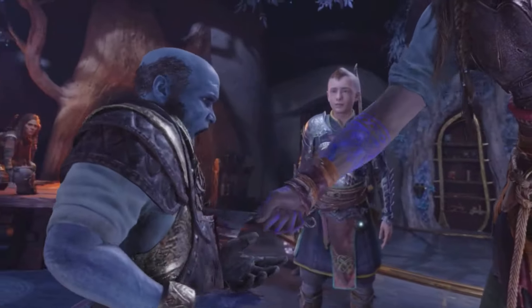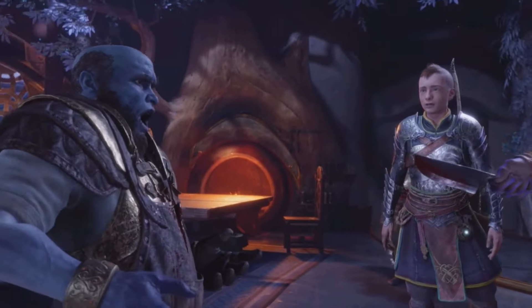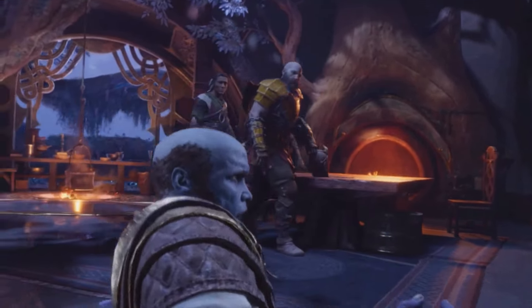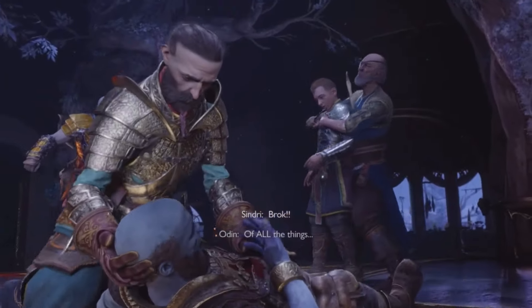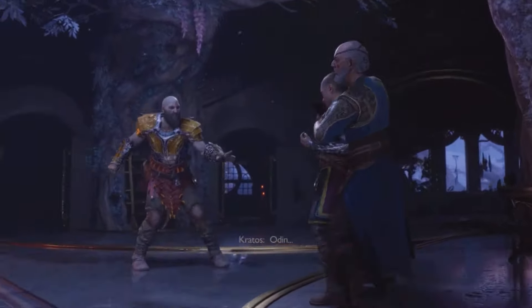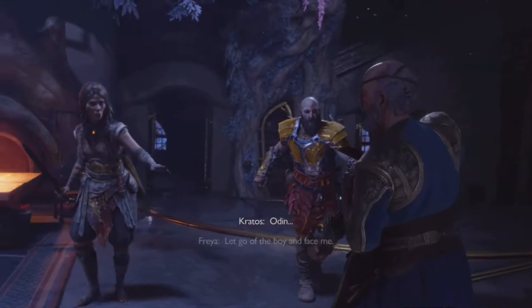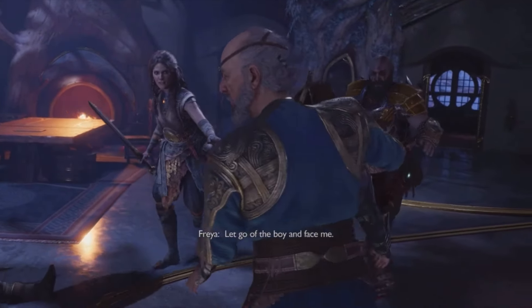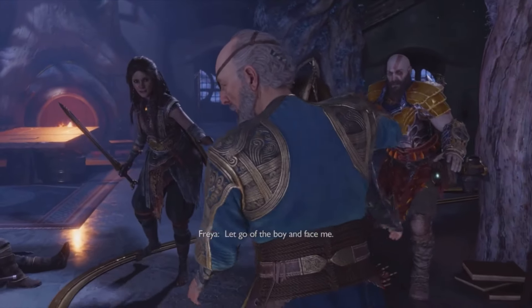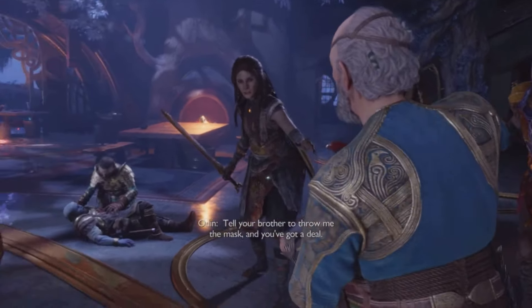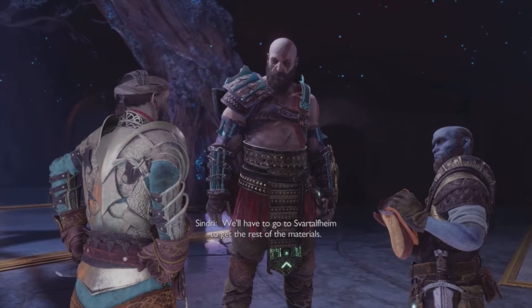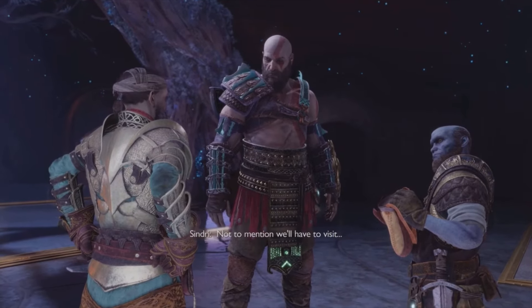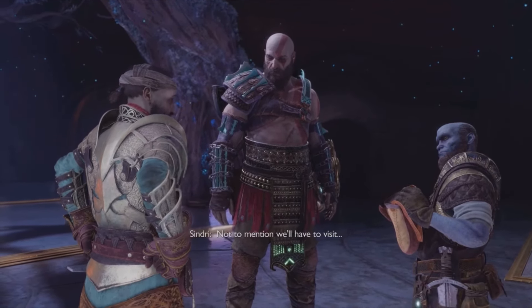After a few hours of gameplay, we learn that Tyr has always been Odin, using one of his tricks to make us believe that we always had the real Tyr by our side, when in fact it was the opposite — a ruse planned from the beginning to control us.